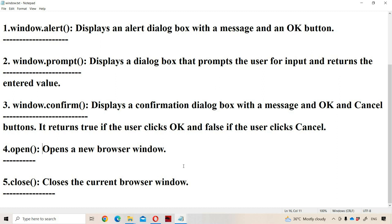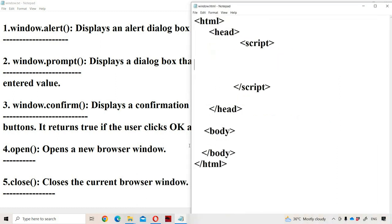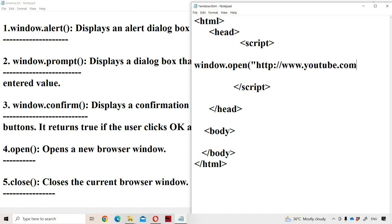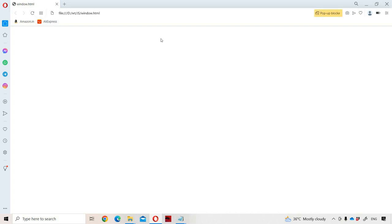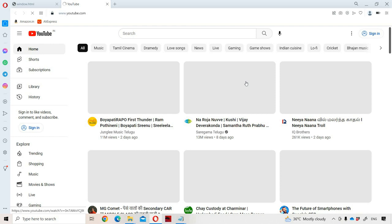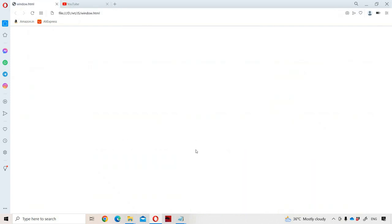The syntax is window.open() where we have to specify the URL which we want to open, for example https://www.youtube.com. If we run this, then automatically the window will open with that URL.